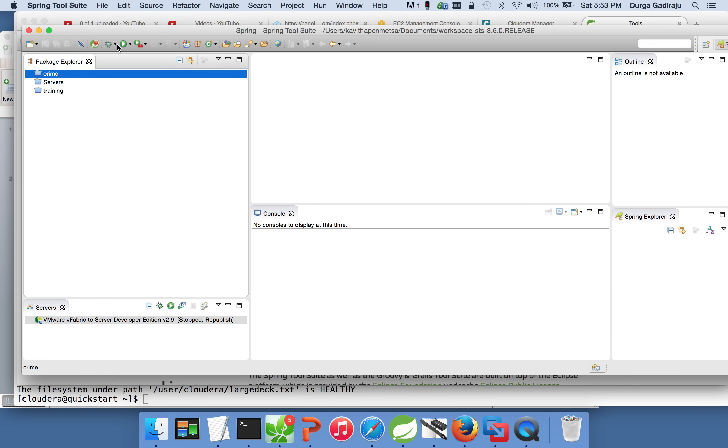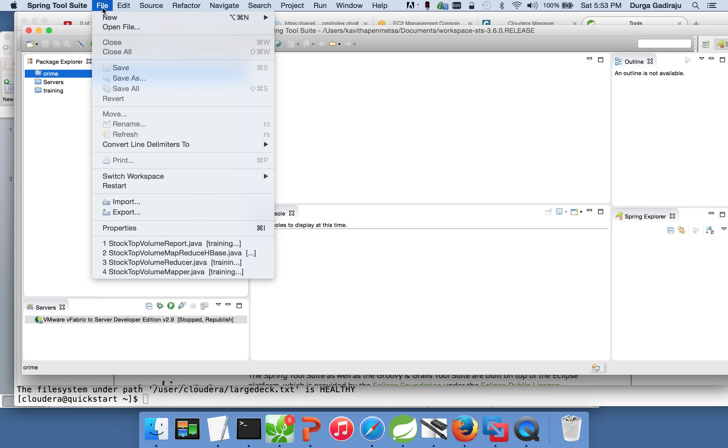And it comes with Maven plugin as well. So you will understand the significance of Maven just in a moment. Let me try to create a new project.